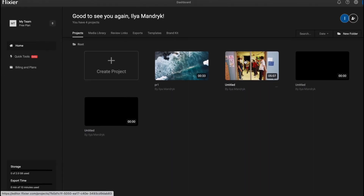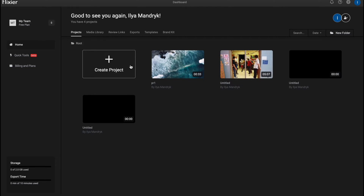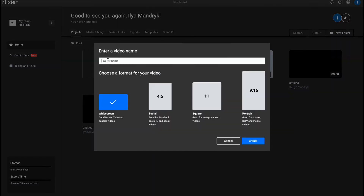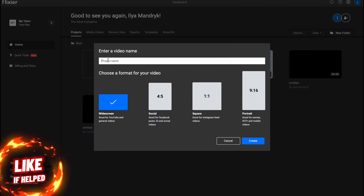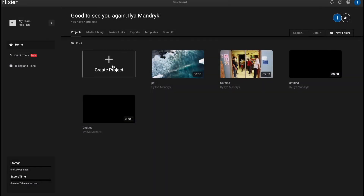As you can see, I have four projects here. We can easily create one more. Flixier provides us the opportunity to edit videos for free, but we can also buy paid plans. Let's explore what it looks like as a free version, and at the end of this video we are going to discover the paid plans.